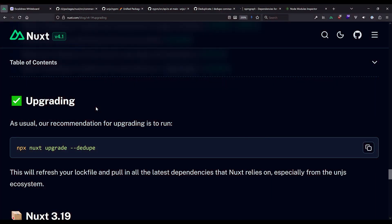Whenever there is a new Nuxt version and you read, for example, the release notes or the corresponding blog post — like in Nuxt 4.1 — you always find an upgrading section. Our recommendation for upgrading is using Nuxt CLI, but specifically the upgrade command with the --dedupe flag.